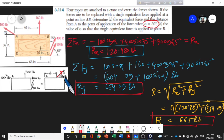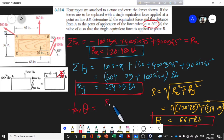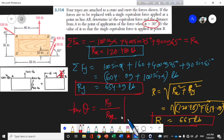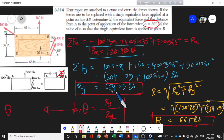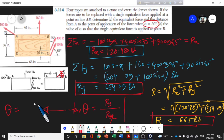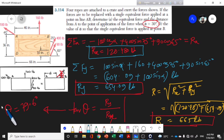So the resultant R value we found is approximately 605 lb. We then need to find theta, the direction angle. Theta is determined from the x and y components. The angle theta comes out to be 79.6 degrees, and this is the theta value for the resultant force direction.